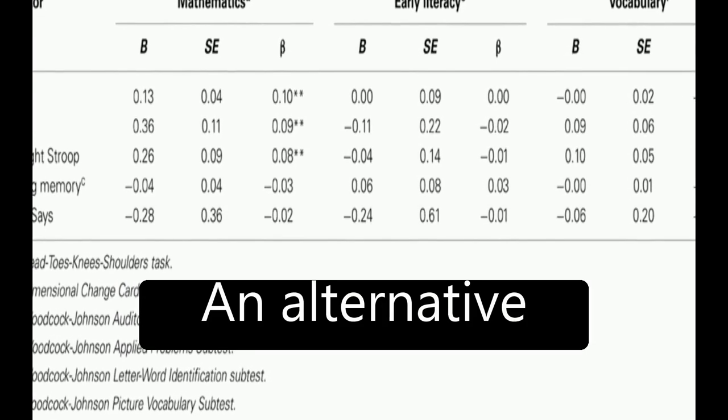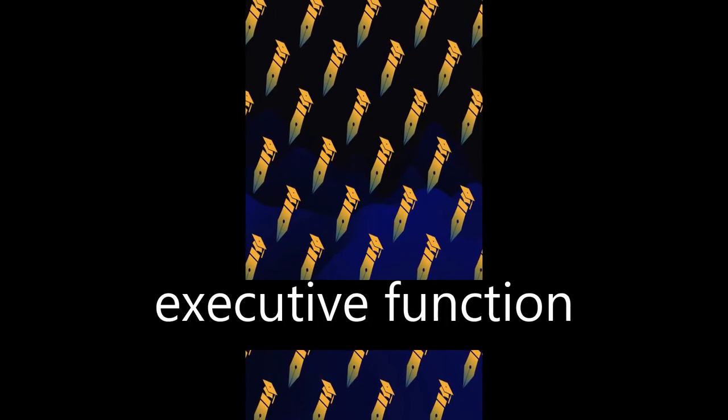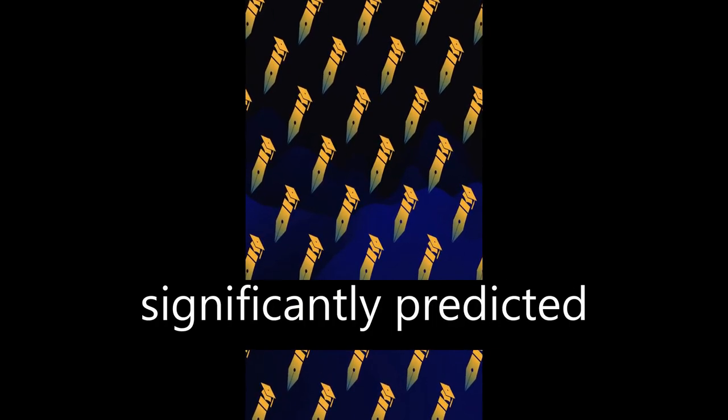An alternative conservative analytical approach also indicated that growth in both the HTKS and measures of executive function significantly predicted growth in mathematics over four time points between pre-kindergarten and kindergarten.